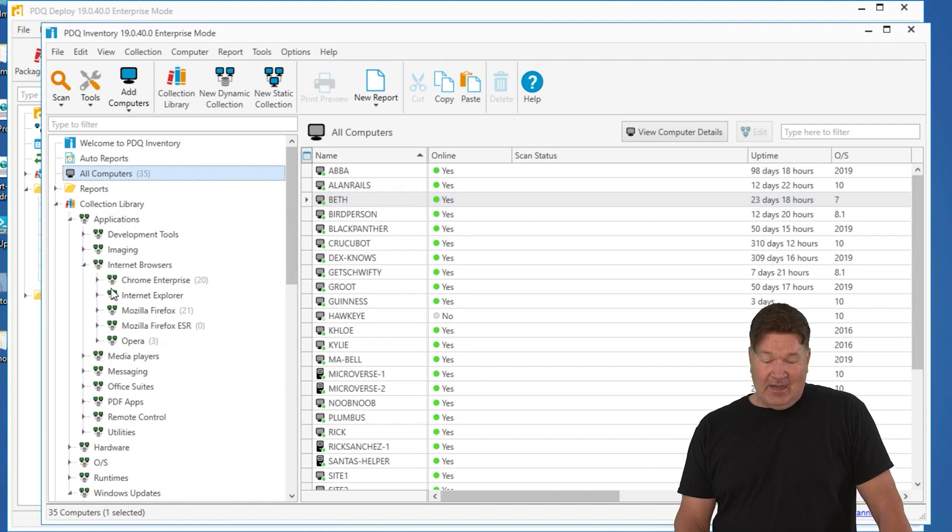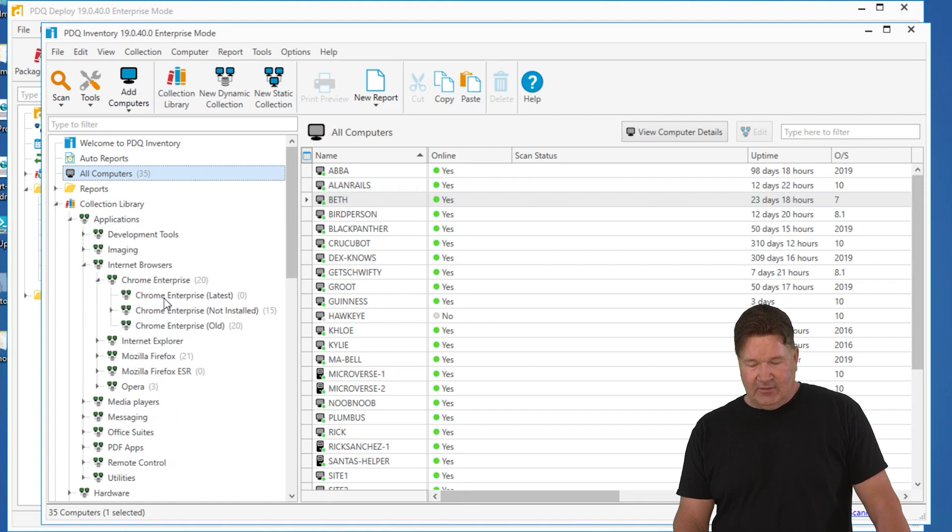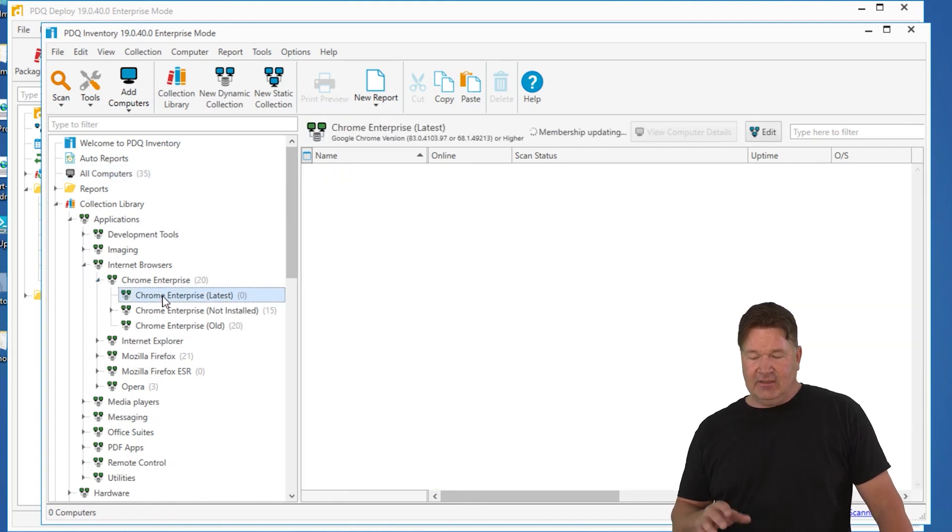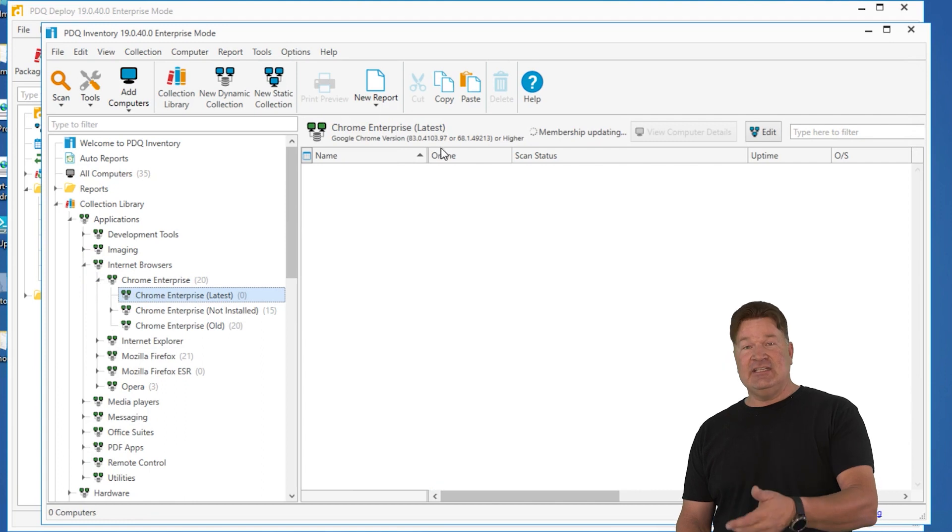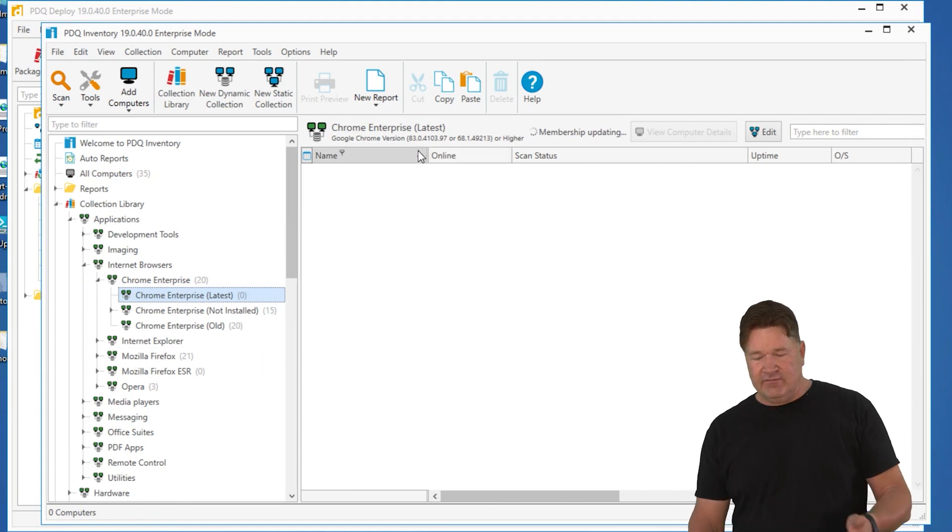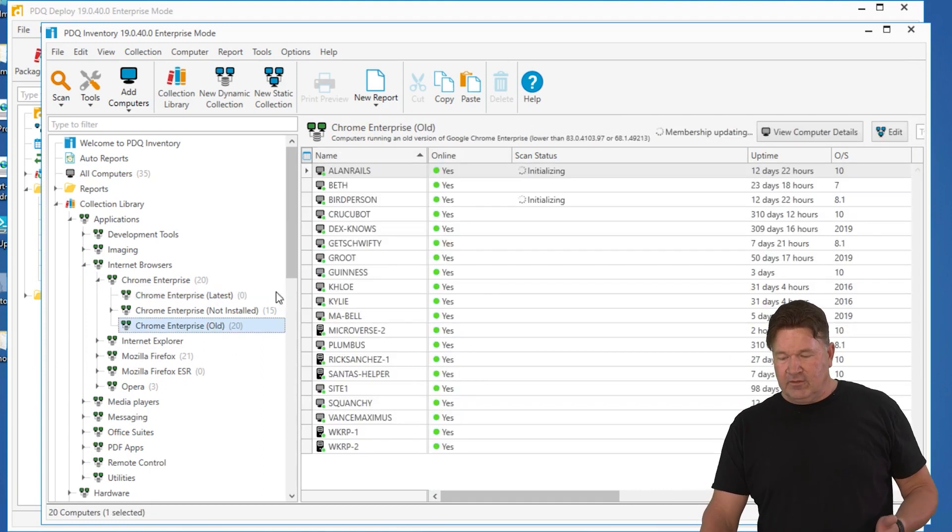So now I know I've got 20 machines that have Chrome on it. If I break that down, look at this. None of these have the latest version, which is 83.97 as of this video. They all have older versions, all 20 of them.